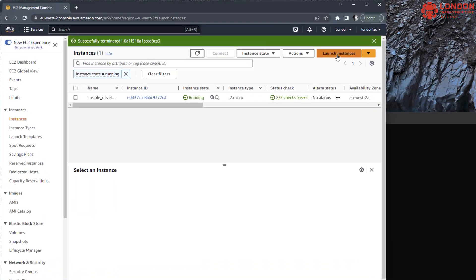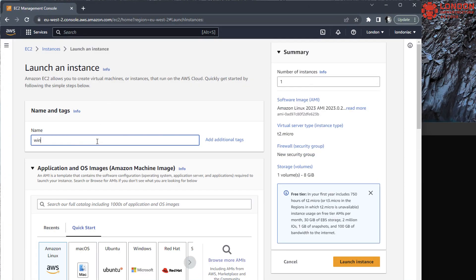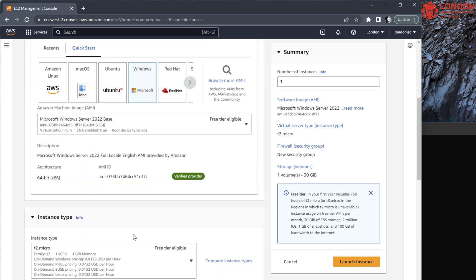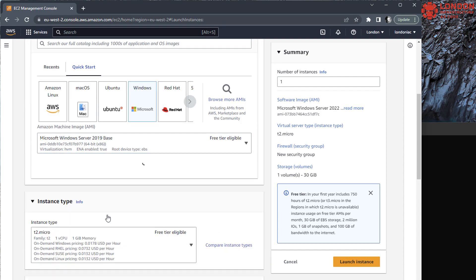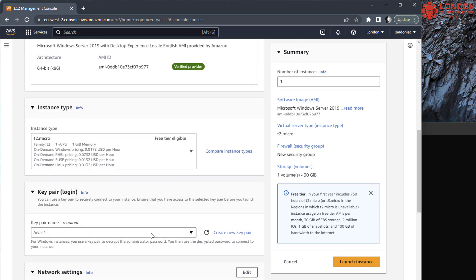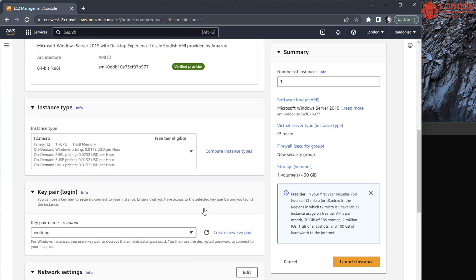Jumping straight in. Today I'm going to show you how to add a Linux public SSH key to a Windows 2019 server. I'm creating a completely new server to demo this from scratch in AWS.